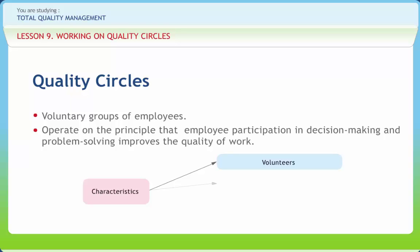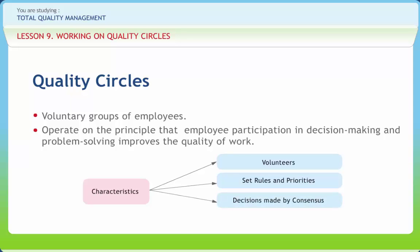The members of the Quality Circle set the rules and prioritize or select problems that will be approached and discussed by the team. Professional bodies like the Quality Circle Forum of India and the Indian Association for Quality and Reliability had been formed to create awareness of the Quality Circle movement in India as early as the 1970s.